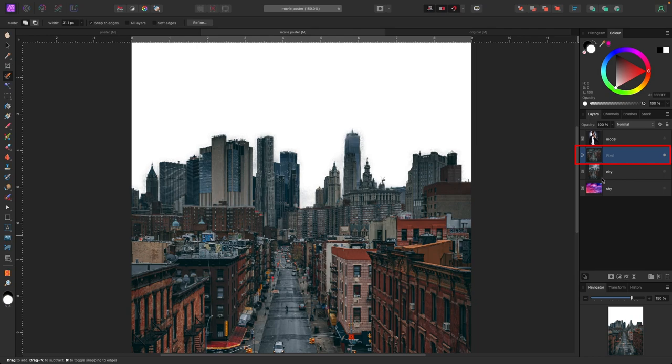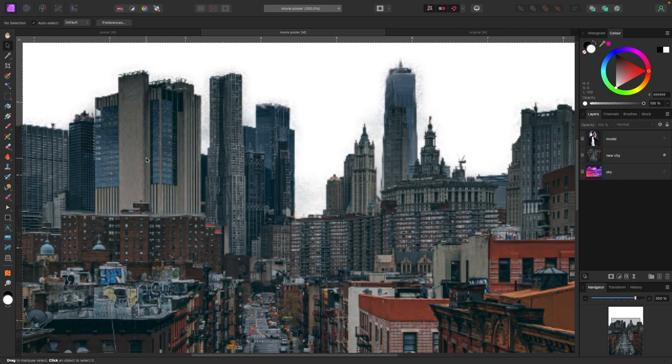That gives me a new pixel layer with the sky removed. I'll call this 'new city' and quickly clean up between the buildings using the eraser and pen tool. Like I said, you won't really see it in the final result anyway.